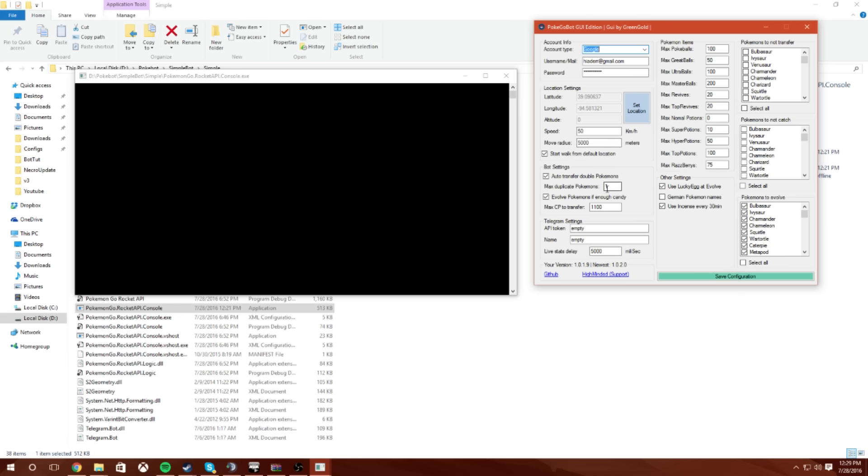Choose your Google account type, max Pokéball is what you do not want to catch, what you do want to catch. I have mine set to not catch Weedles and Zubats and stuff like that that I don't like. Evolve all, you can change the German Pokémon names if that's what you're into.